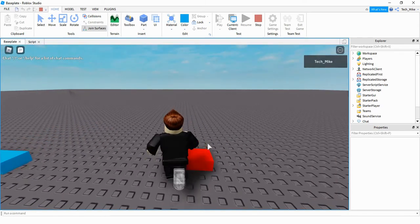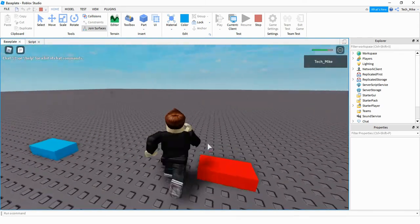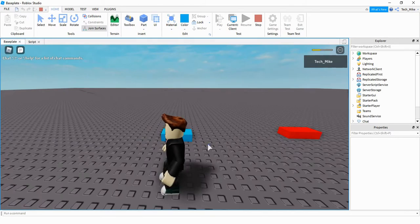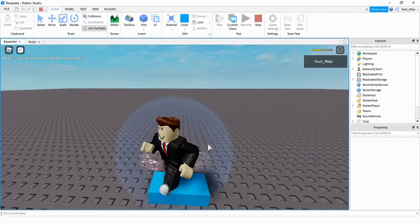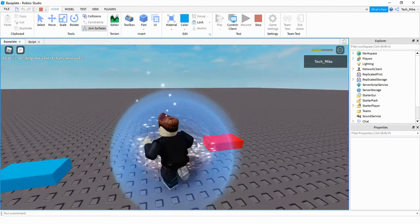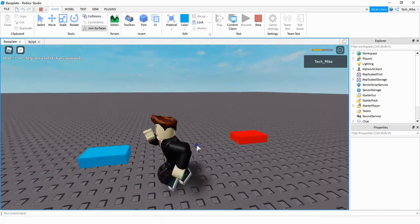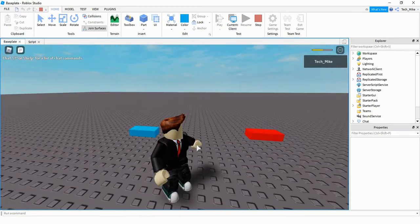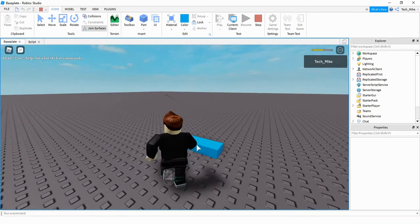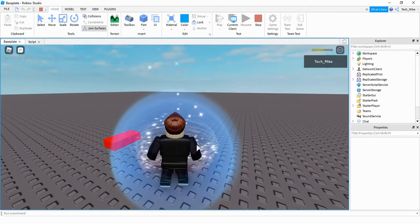If I move my player over to the red part and touch it, you can see that the player takes damage. But if I go over to the blue part first and touch it, it gives the player a force field and when I go over the red part it no longer damages the player. After about five seconds it takes the force field away and a player can go back and activate the force field again.